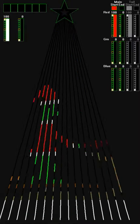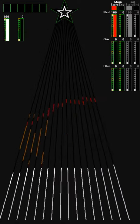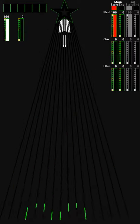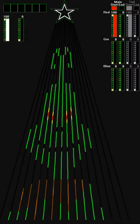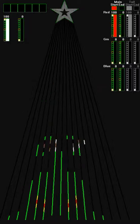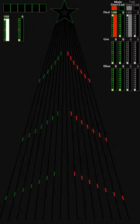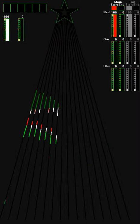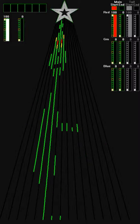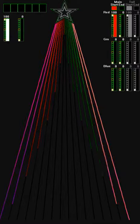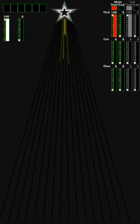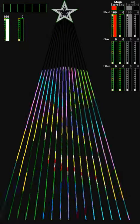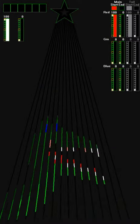You're a vile one, Mr. Grinch. You have termites in your smile. You have all the tender sweetness of a seasick crocodile, Mr. Grinch. Given the choice between the two of you, I'd take the seasick crocodile.